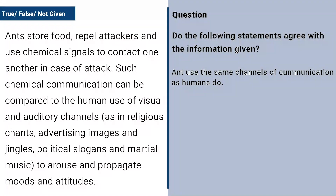Have a look at this sample True/False/Not Given question. The statement says: 'Ants use the same channels of communication as humans do.' The relevant passage reads: 'Ants store food, repel attackers, and use chemical signals to contact one another in case of attack. Such chemical communication can be compared to the human use of visual and auditory channels.' For this question type, you need to look at the statement in the question and compare it to the statement in the passage and ask yourself: are these contradicting each other or saying the same thing?